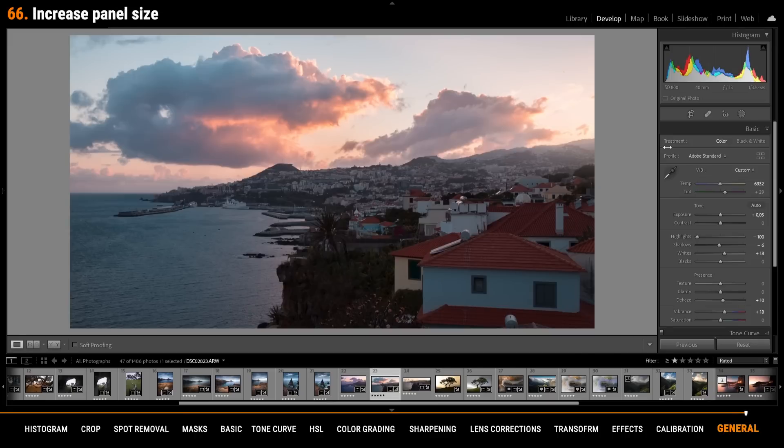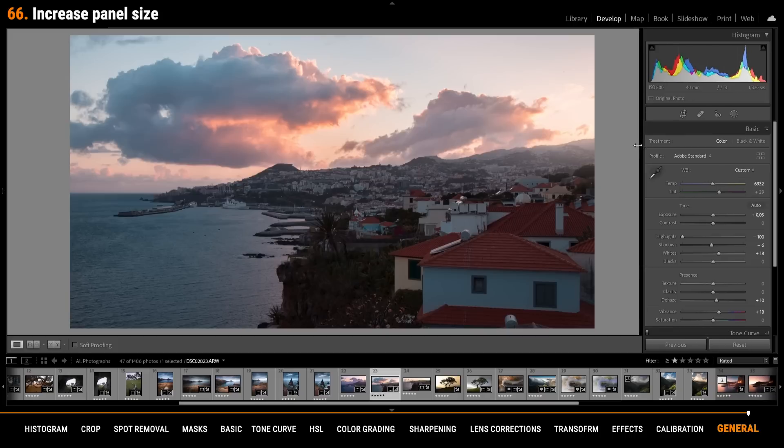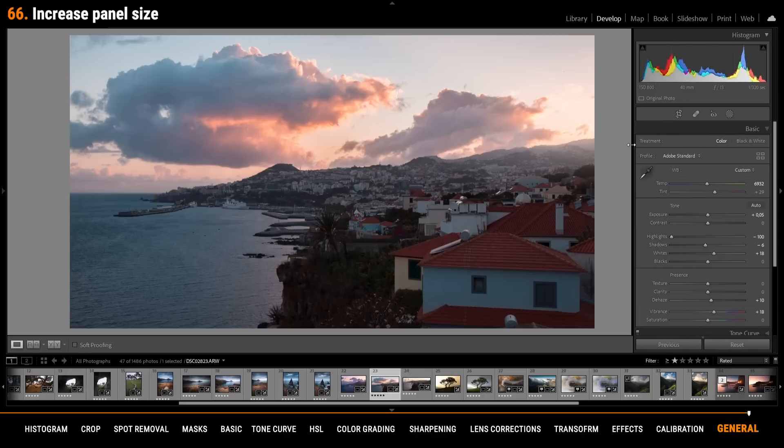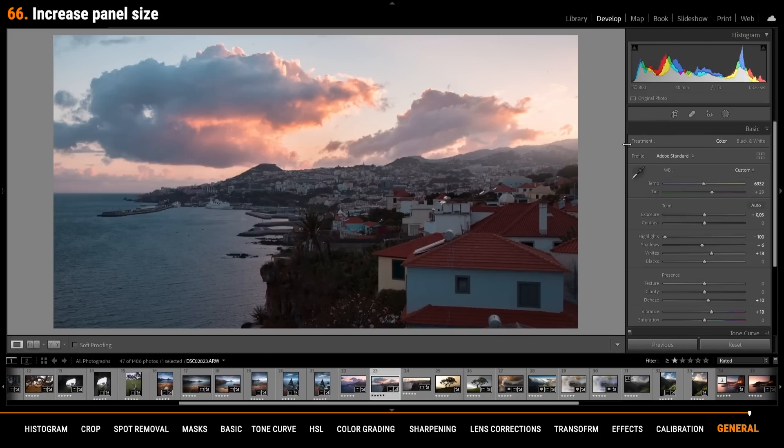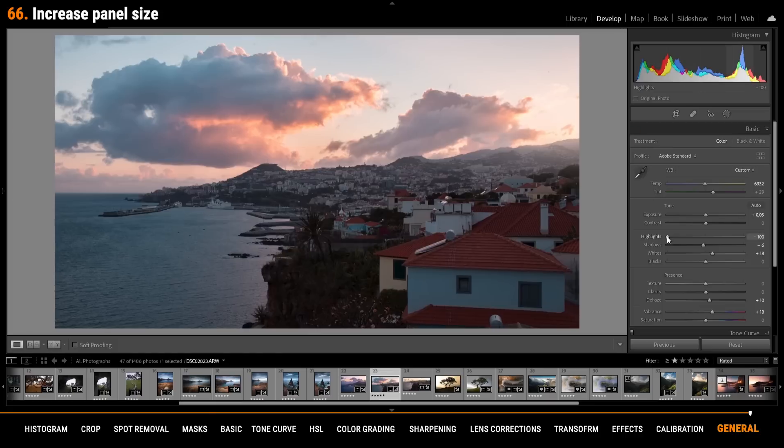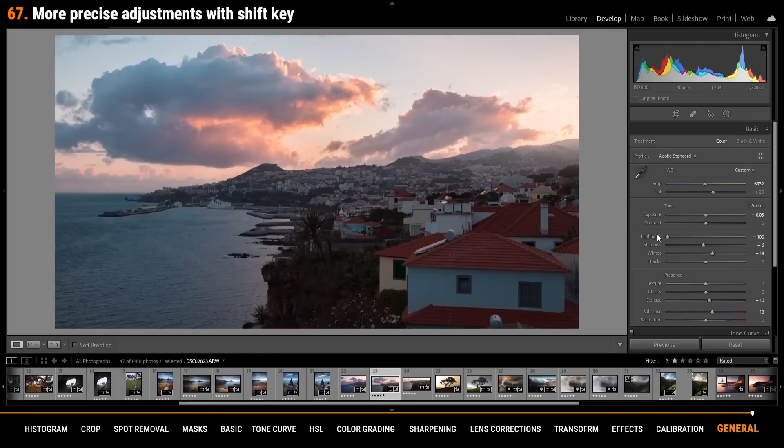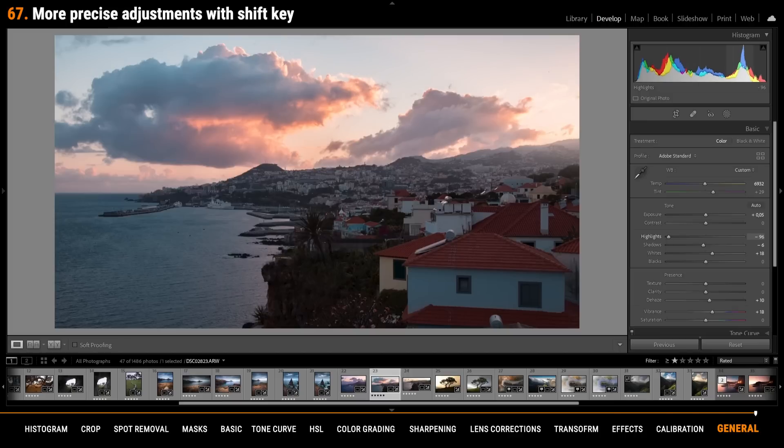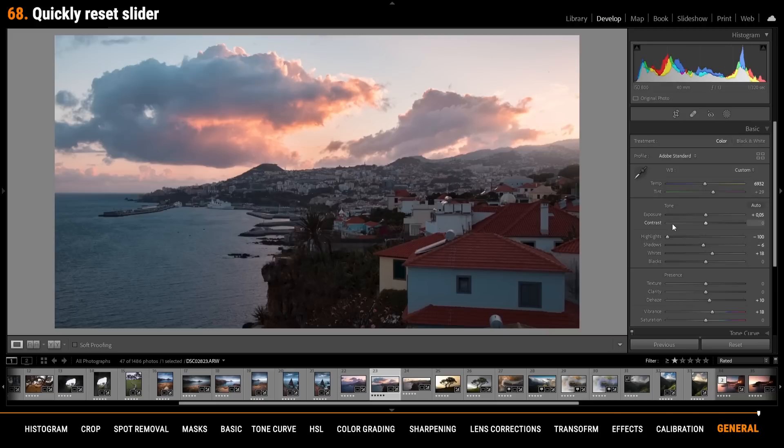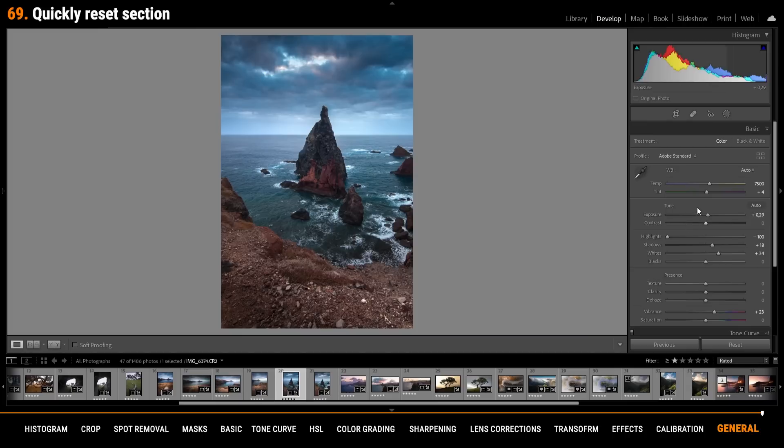You can actually stretch the development tab on the right side to get much larger sliders. Larger sliders will help you get more precise adjustments. Another way for more precise adjustments is to just hold down the shift key and then drag the sliders. If you want to reset the slider quickly just double click on the pin. You can hold down the alt key and click on the section title to reset everything below.